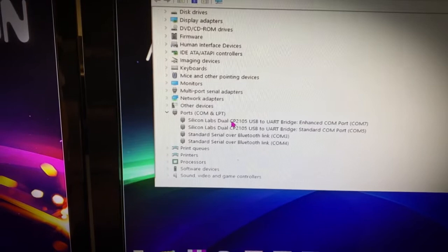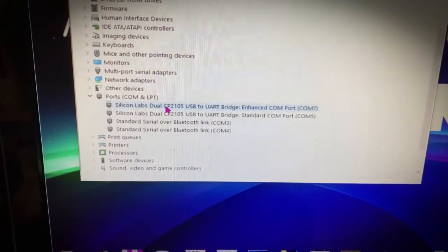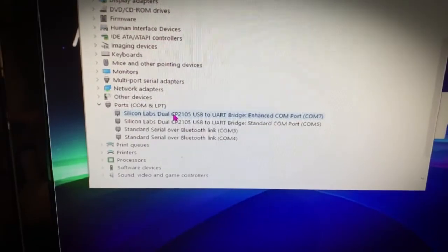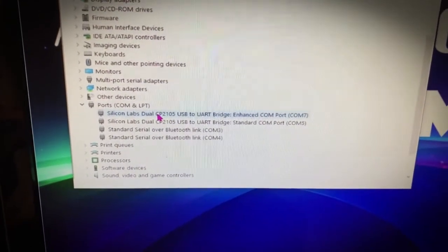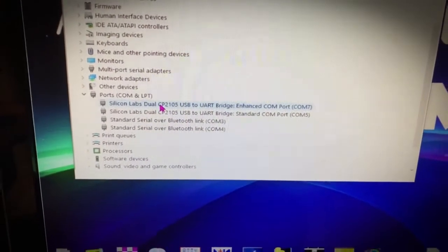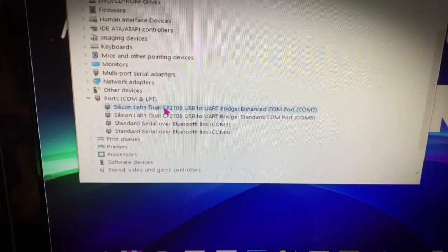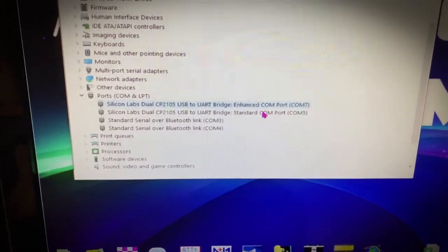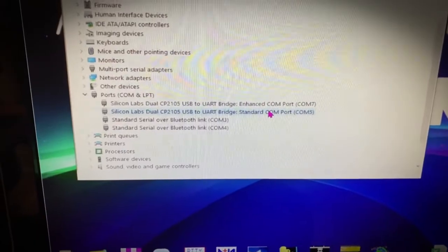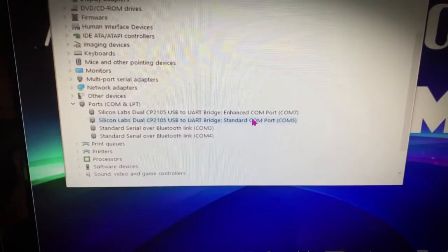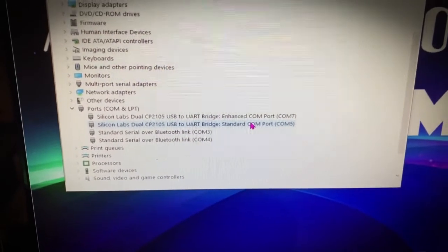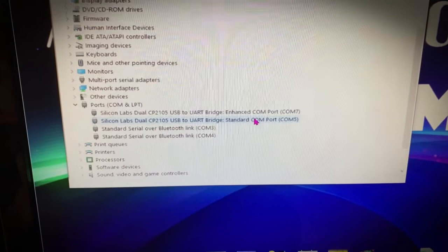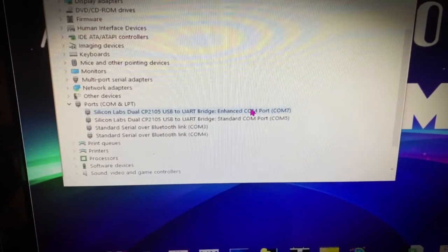Once your device manager pops up, you'll go down to ports. Here's your two ports for your Yaesu FT-710. One is an enhanced port COM7. The enhanced COM port is for rig control. The standard COM port is for push to talk. That's how RTTY is going to go out of the radio. So you've got to remember that: your enhanced is for rig control, and your standard is for push to talk.